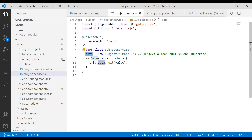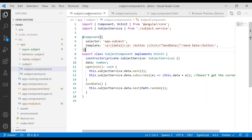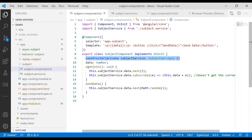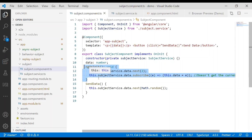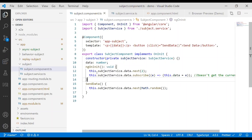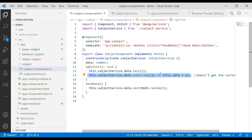Let's take a look at an example. In the Subject component, we have a constructor where we bring in the Subject service. We have a property called data of type number. In ngOnInit, we emit the value 2 to all the subscribers. But in the subscribe callback, we don't get the current value — that's the downfall of Subject, which we'll look at shortly.